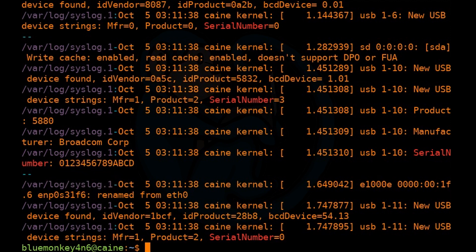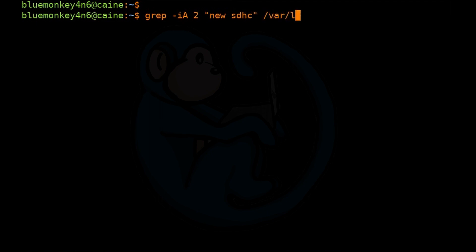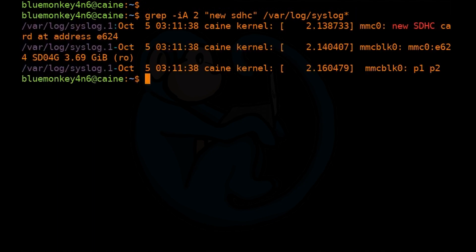We can do something similar using -A: grep -i -A "new SDHC" /var/log/syslog*. What this is going to do is show you the model, size, and partitions of every SDHC card that's been plugged into the current system.